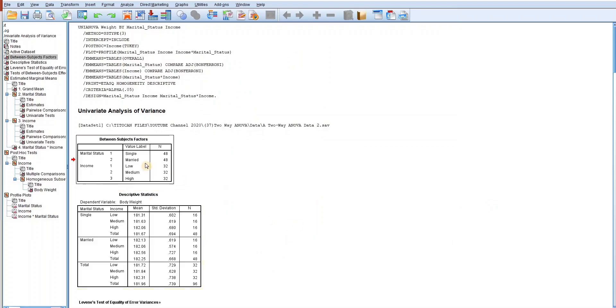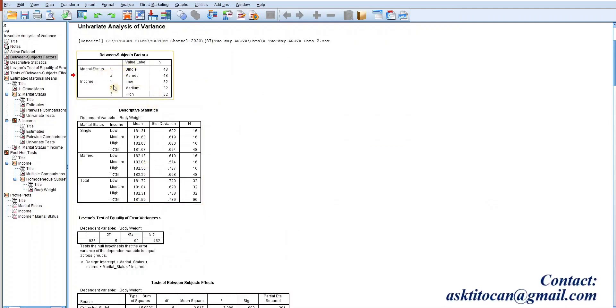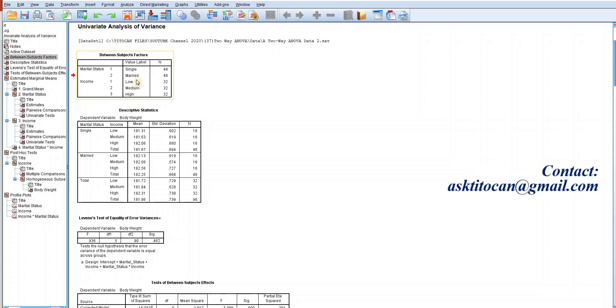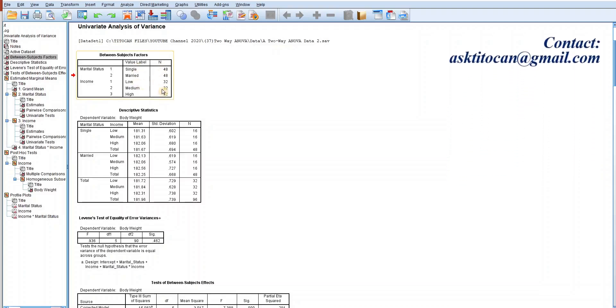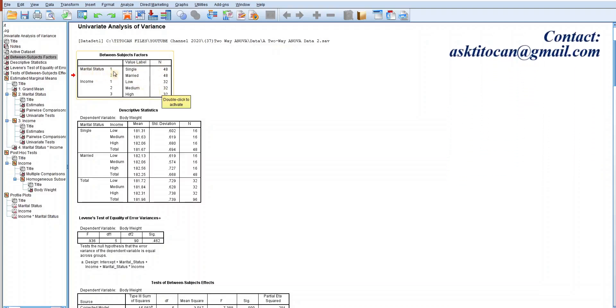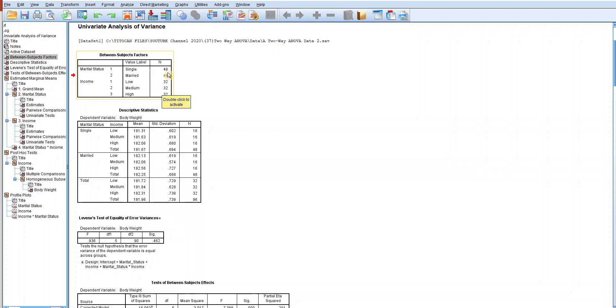The first table here is Between-Subjects Factors. This table displays the number of levels in our independent variables, their labels and sample sizes. Marital status has two levels — married and single — and they both have 48 sample sizes respectively. Income has three levels — low, medium and high — and they each have 32 sample sizes.